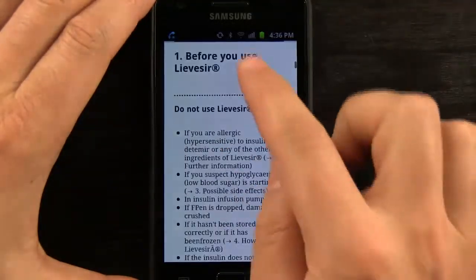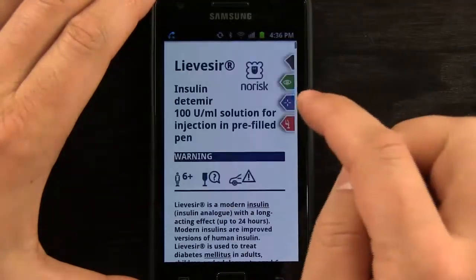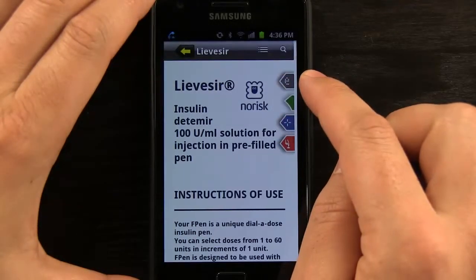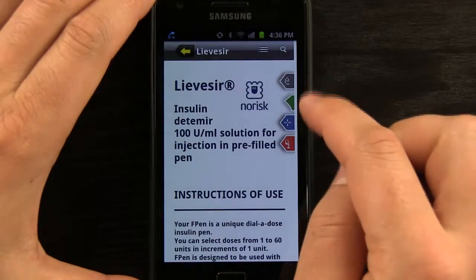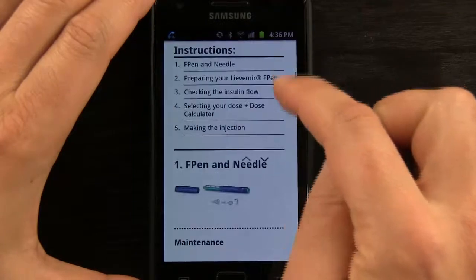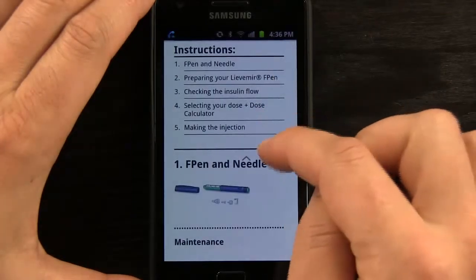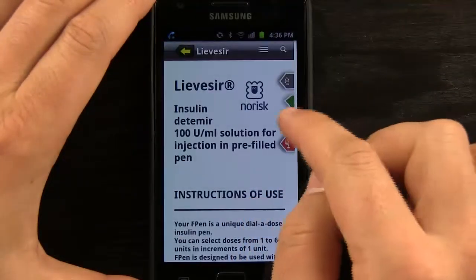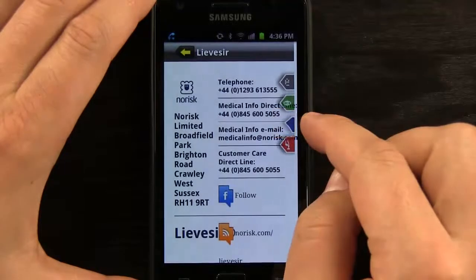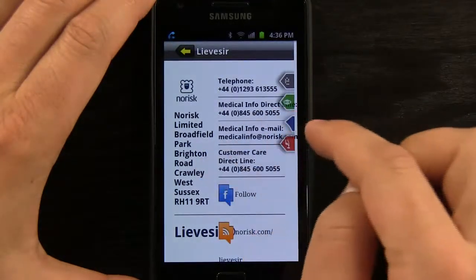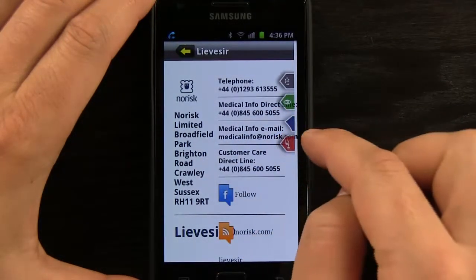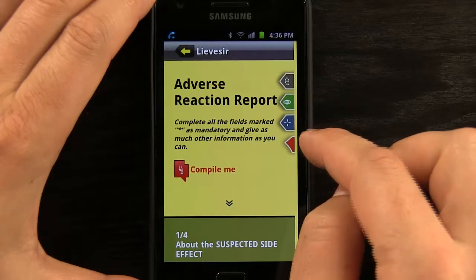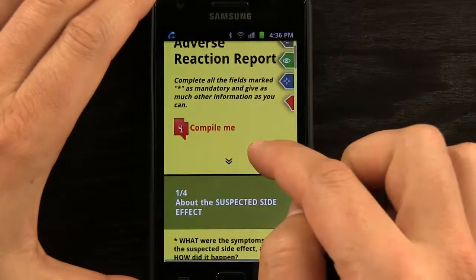We can view our summary and toggle through different areas, moving up and down through this leaflet. There are different buttons on the side that allow us to view instructions right here — we can go straight to that section. We can also tap to get contact information, and down here for adverse reaction reports.